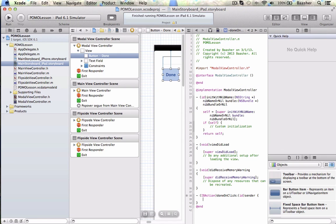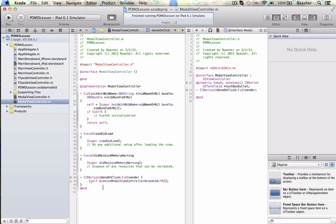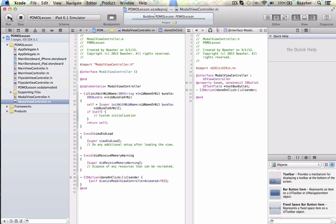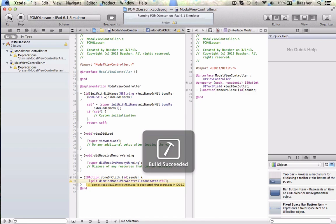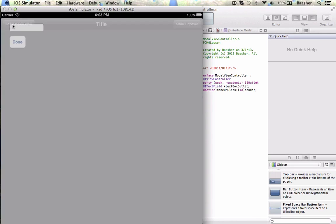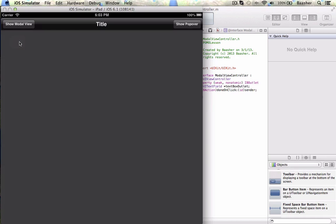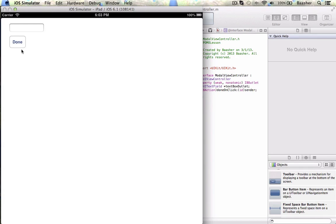Now I've got to write the code to dismiss. In the modal view controller, inside the done-on-click method: self dismissModalViewControllerAnimated:YES. As simple as that. Click on it, done — show modal view controller, done.